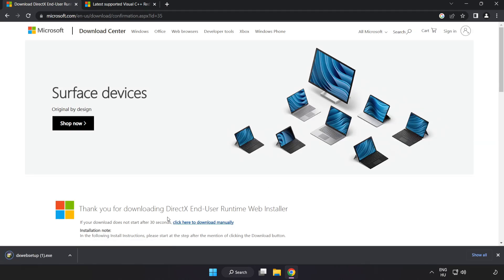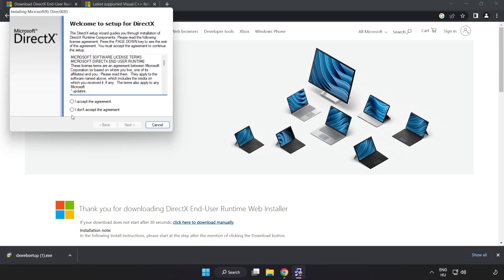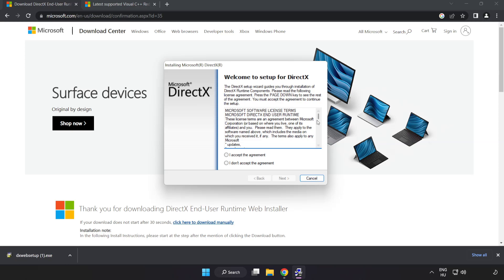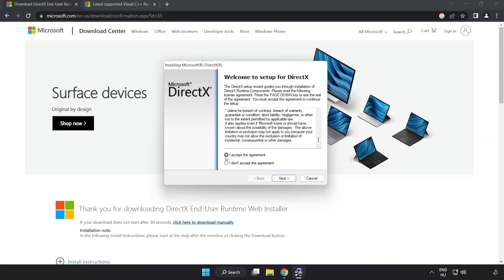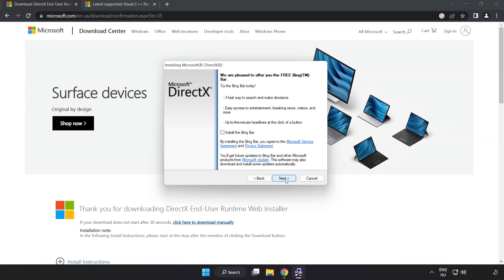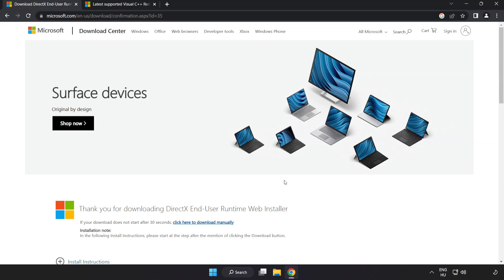Install downloaded file. Click I accept the agreement and click next. Uncheck install the bing bar and click next. Installation complete and click finish.